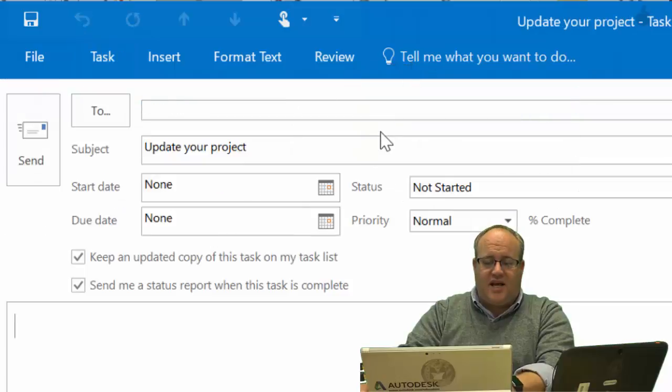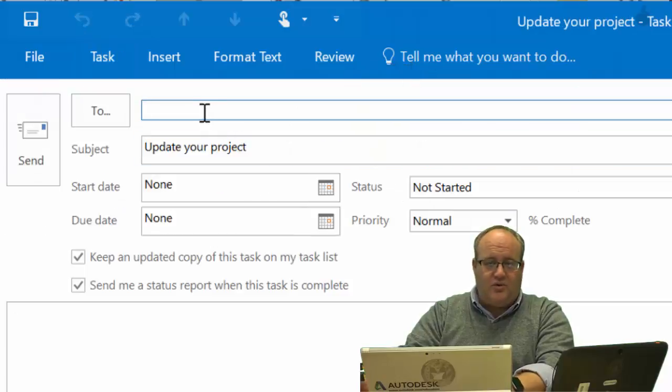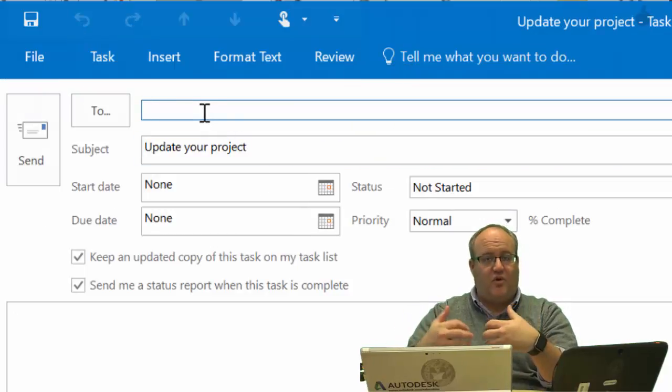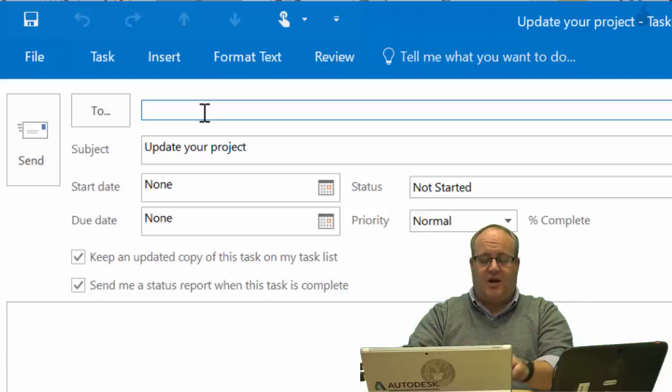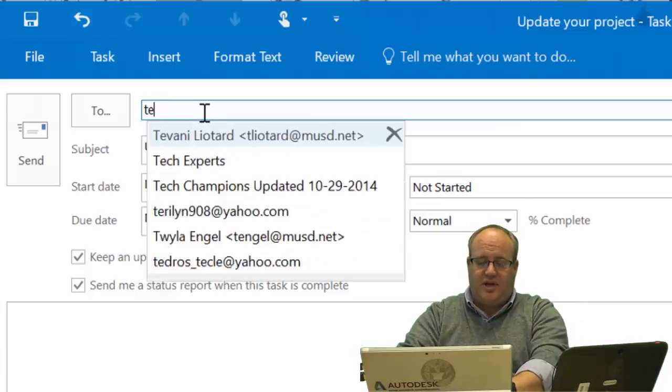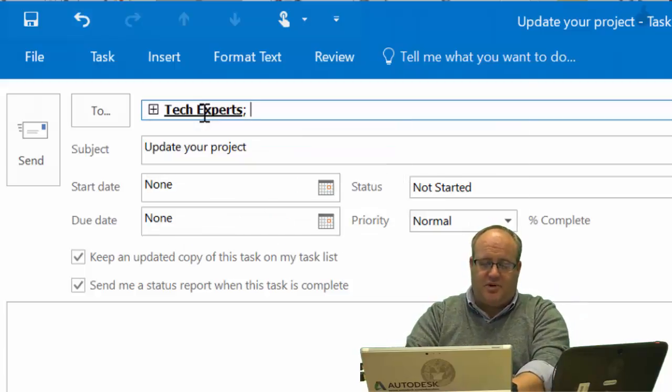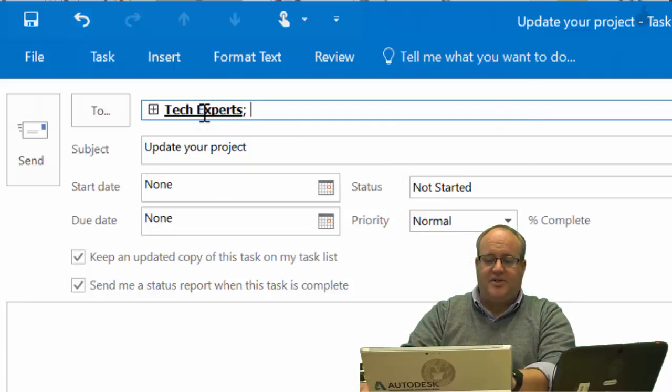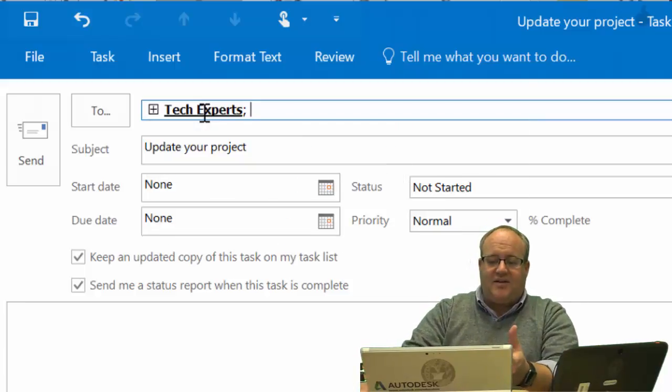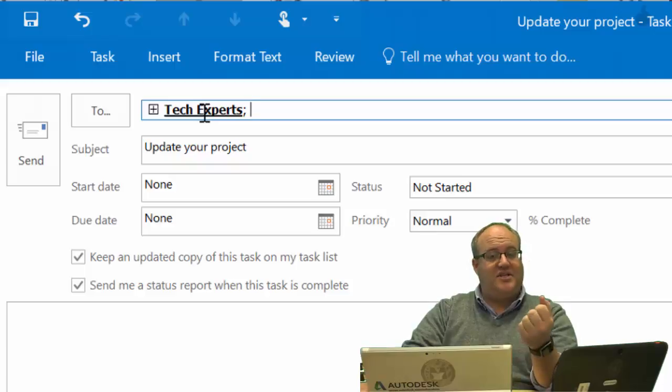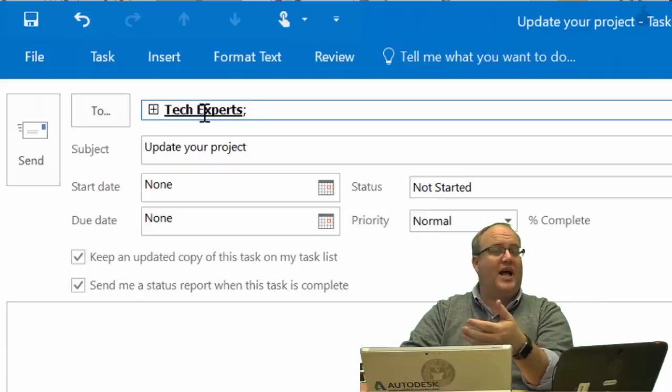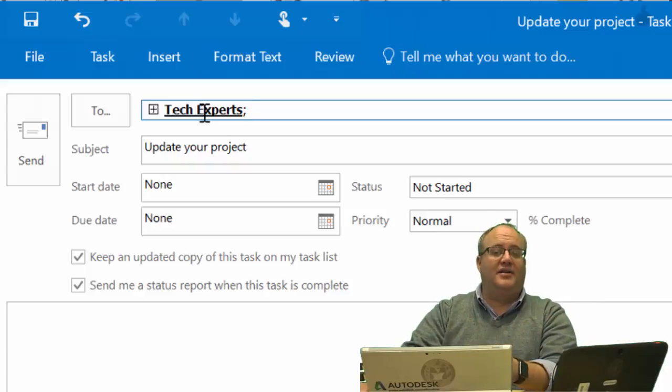If I assign that task, I can send it right here as an email, and it saves it both for me and sends it out to my tech experts. That's a great thing. You can send it to your whole class if you want.